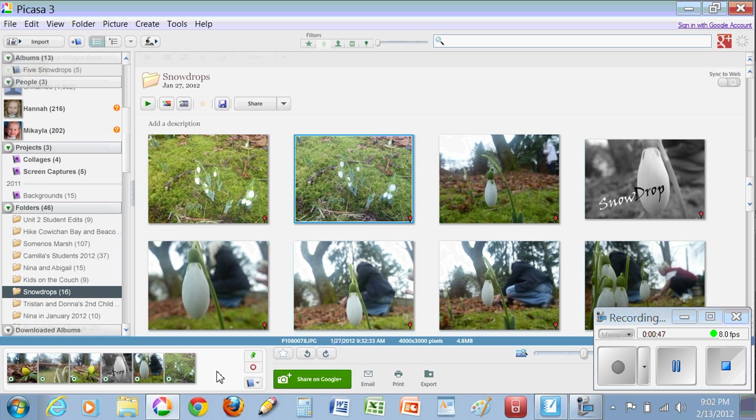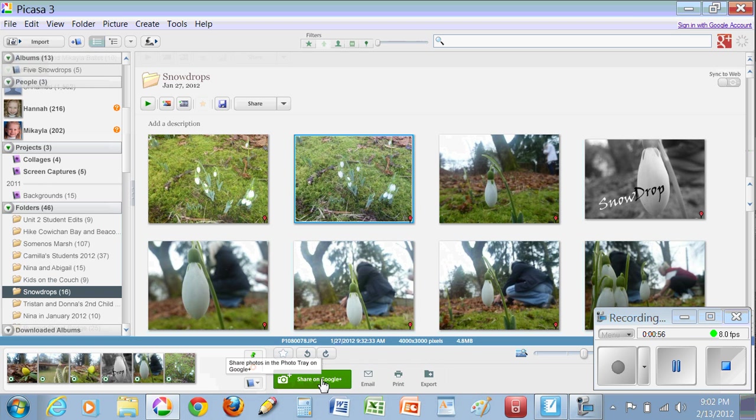Once the pictures are in the tray, it's up to you if you want to pin them or not, but because I was clicking on one at a time, I wanted to pin them there so I didn't lose them. You'll see a button, a green button at the bottom that says Share.